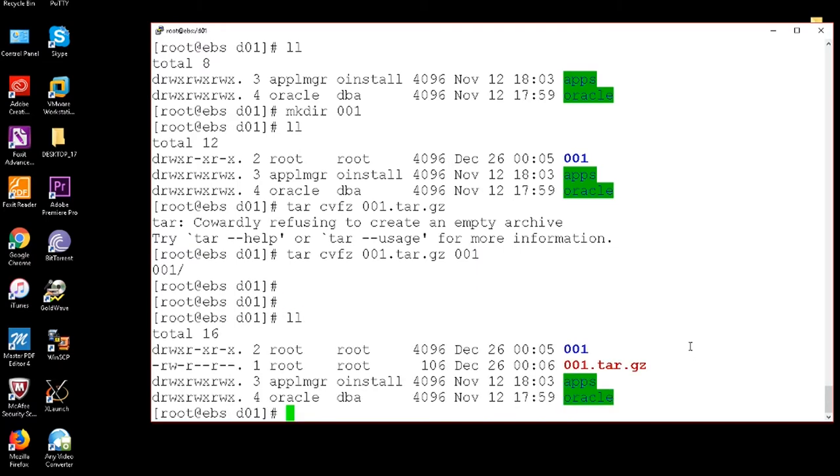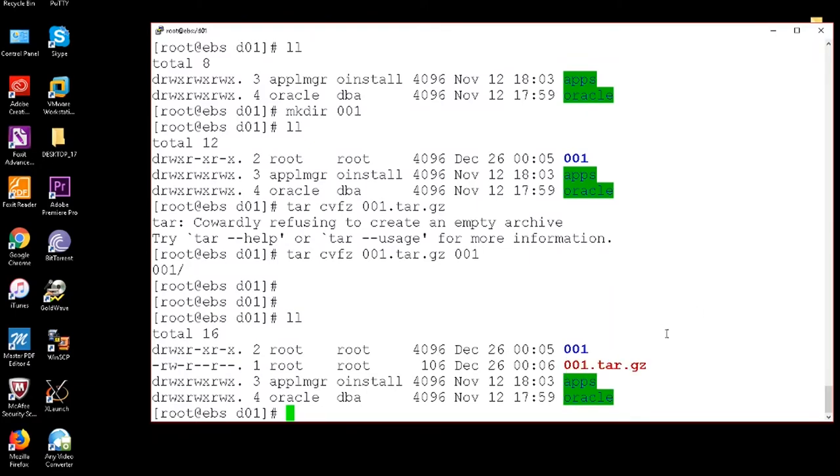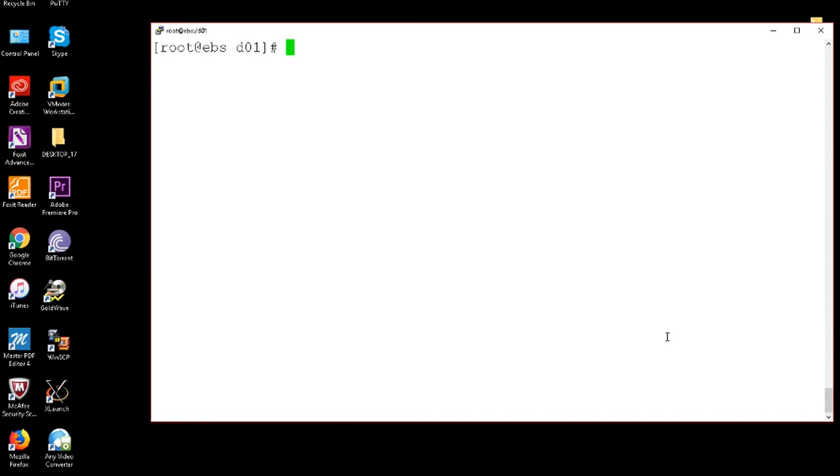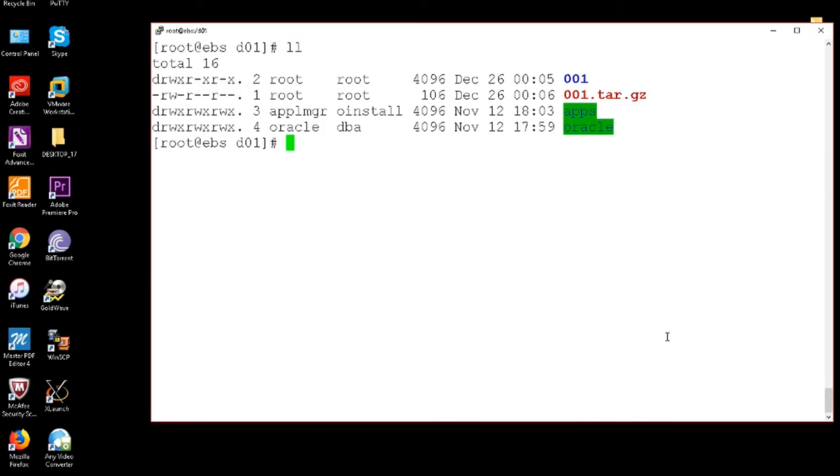Now we will find the 001 tar files. See my mouse pointer is there. Okay. Which is the command to compress the directory, the complete directory.